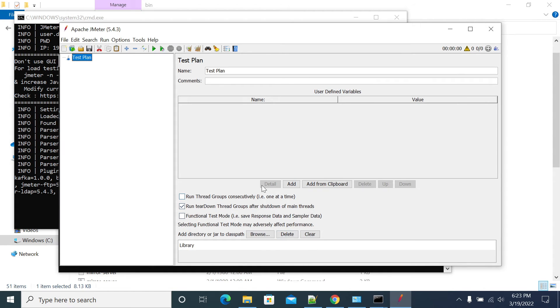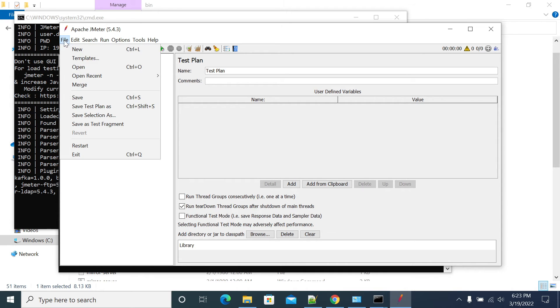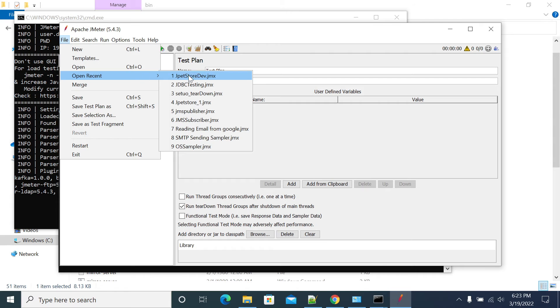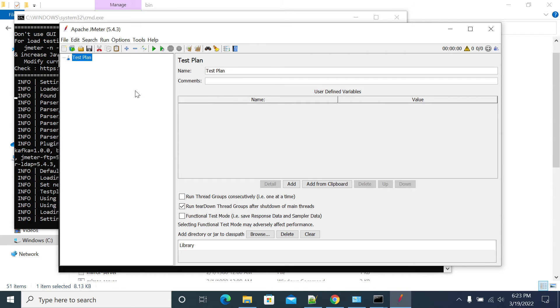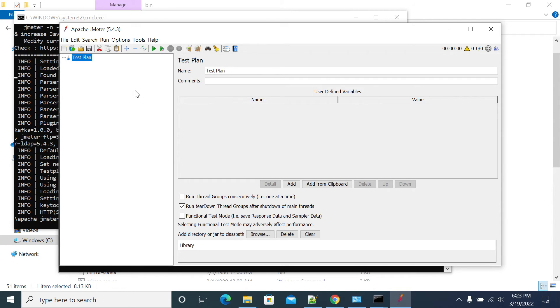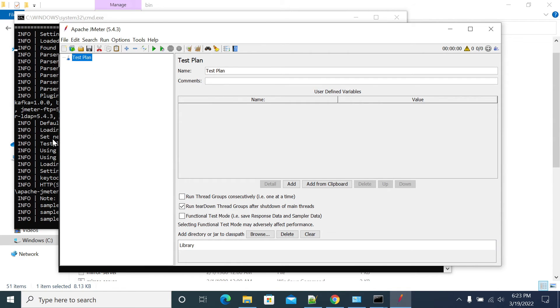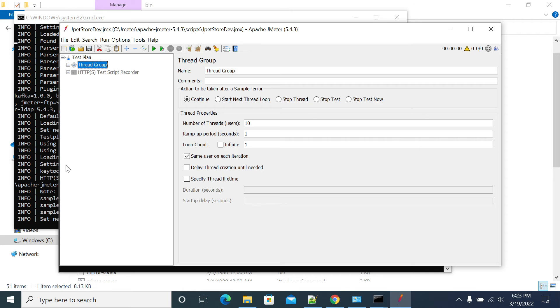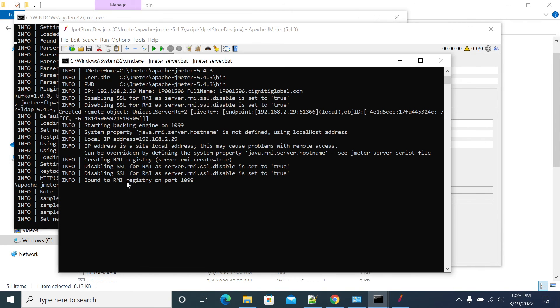It will not show any impact if you disable SSL or if you enable SSL. The difference is it will use secure connection to transfer your JMX script to slave and the metrics you're getting from the slave to master. That will differ. The way of communication will differ. That's it. Nothing will impact on your load test.